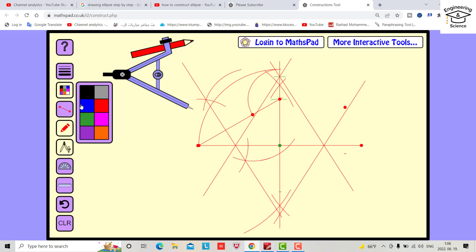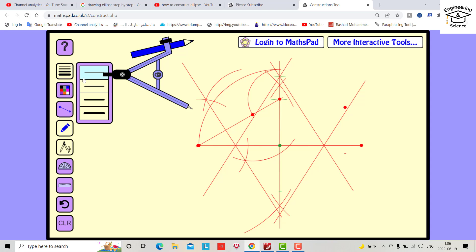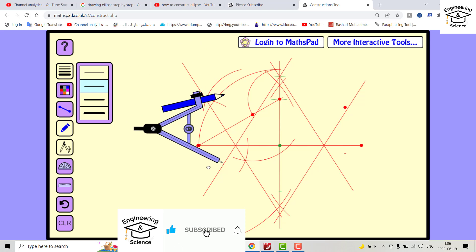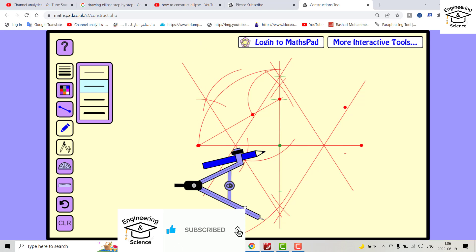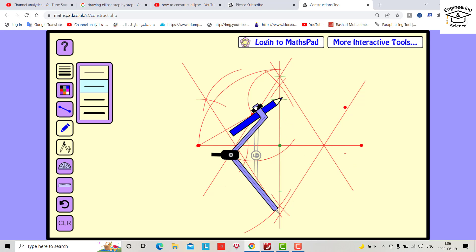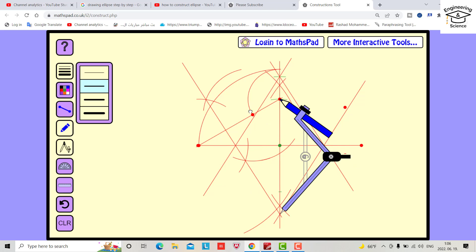Change color to blue and change thickness. You have to put the compass from this point and open it to this one. Plot and draw.